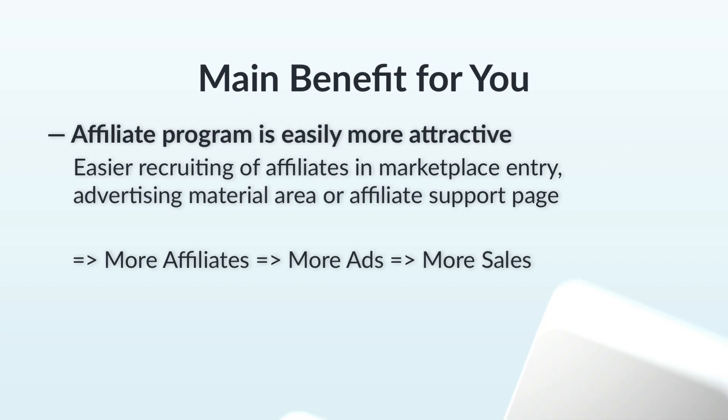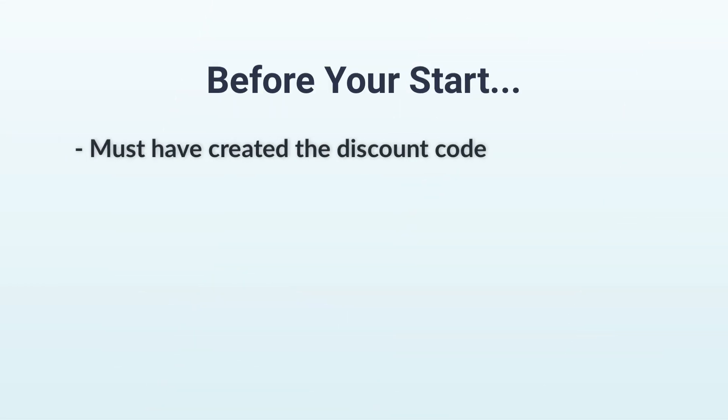Before you start, you must of course have already created a discount code. If you haven't done this yet, take a look at the video linked in the top right-hand corner now.